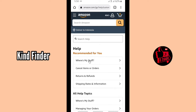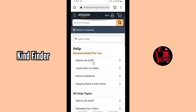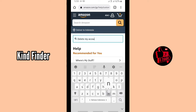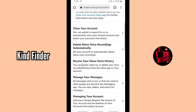As you can see, there are the recommended topics for you. If you want to know how to delete your account, you can just ask Amazon — type 'delete my account' — then tap on Search. Here's the result: you can see 'Close your account and others' here.